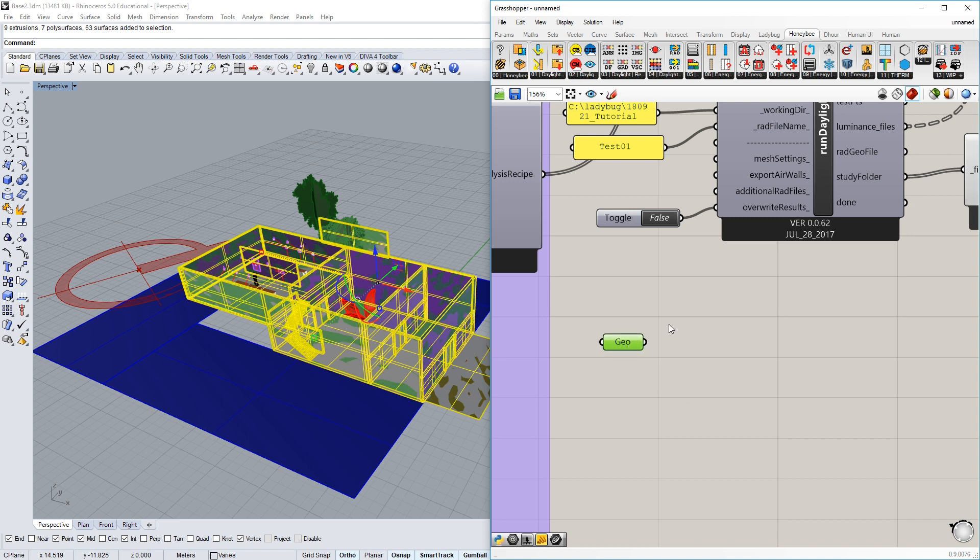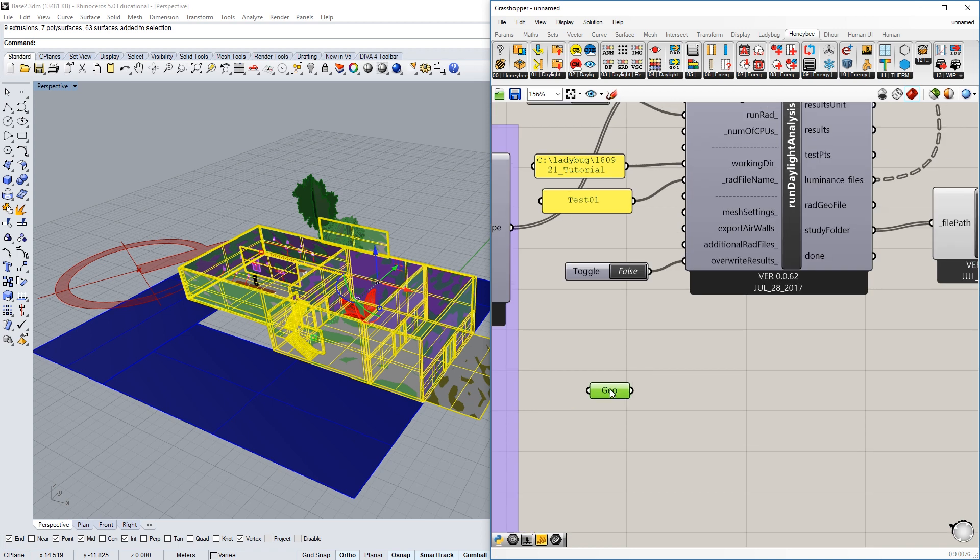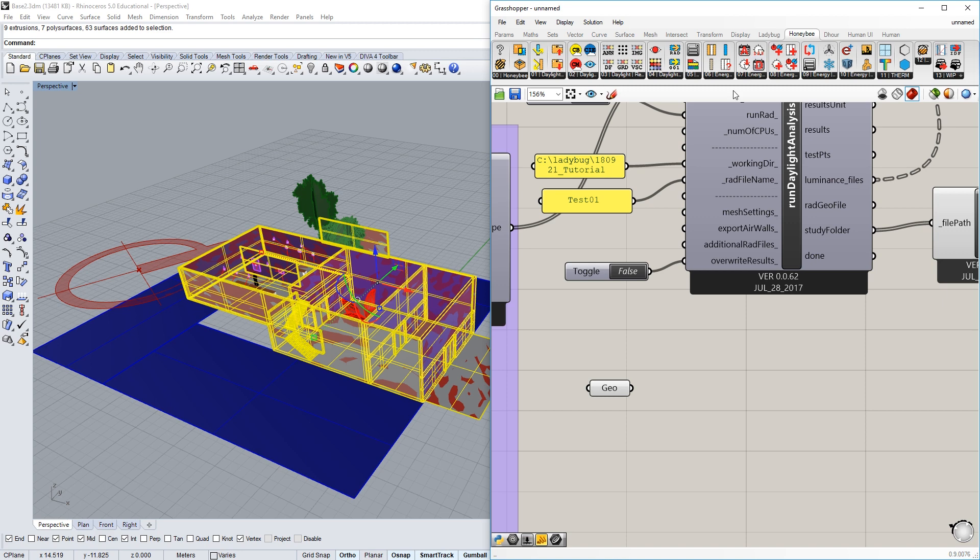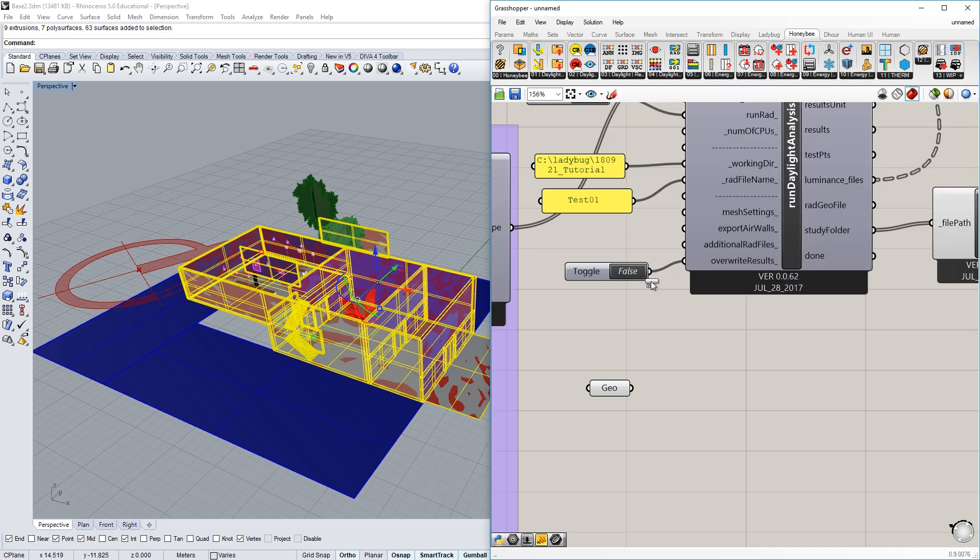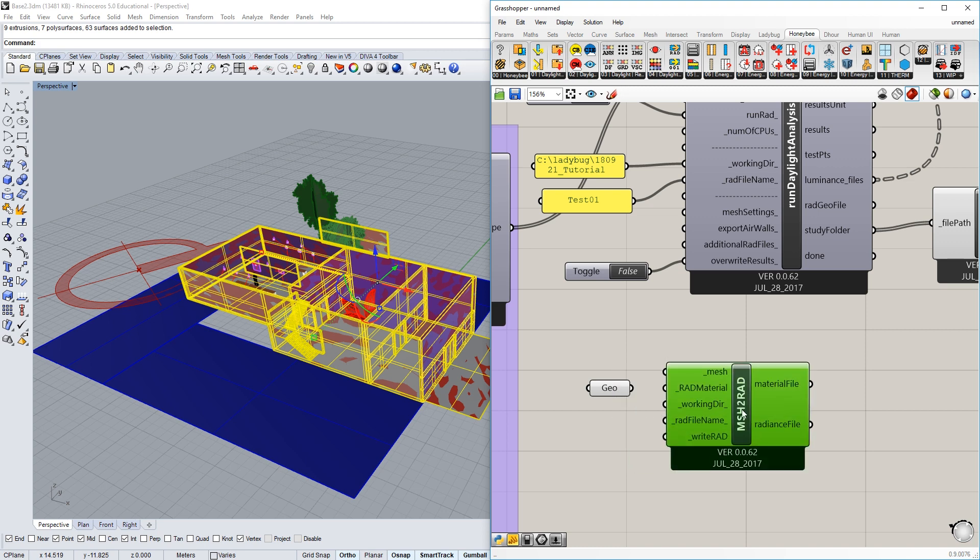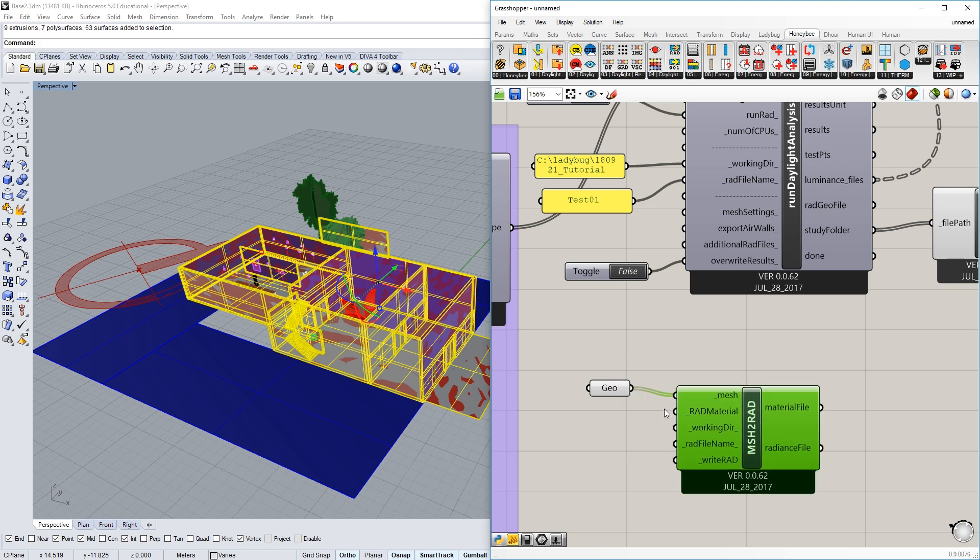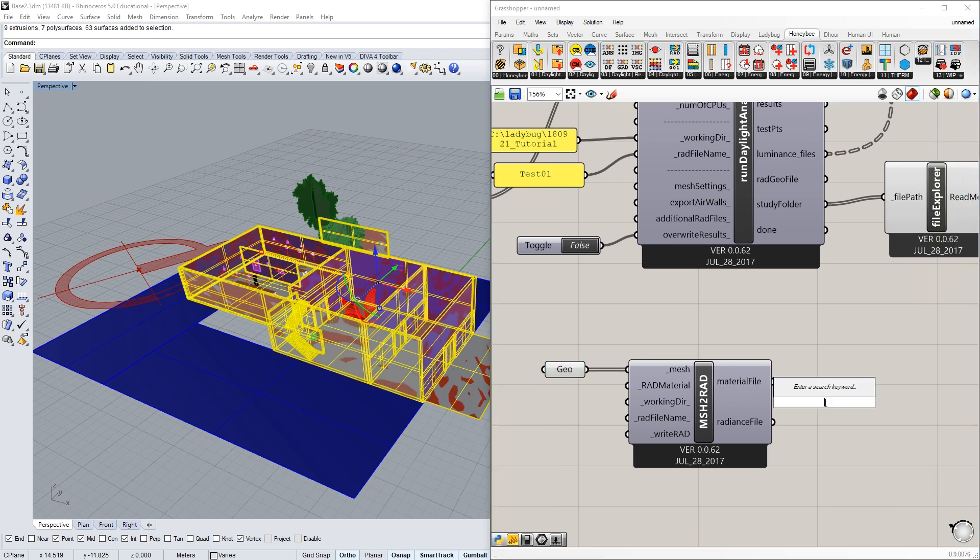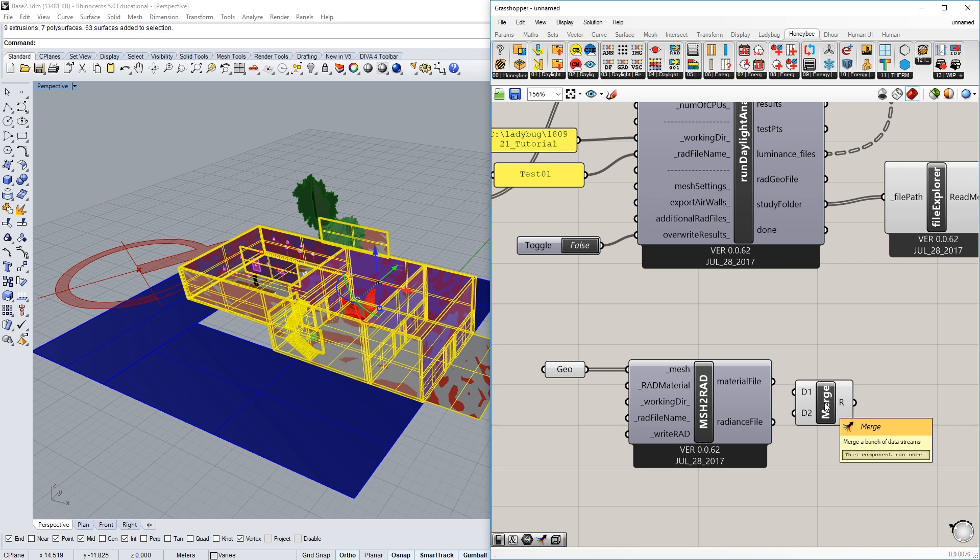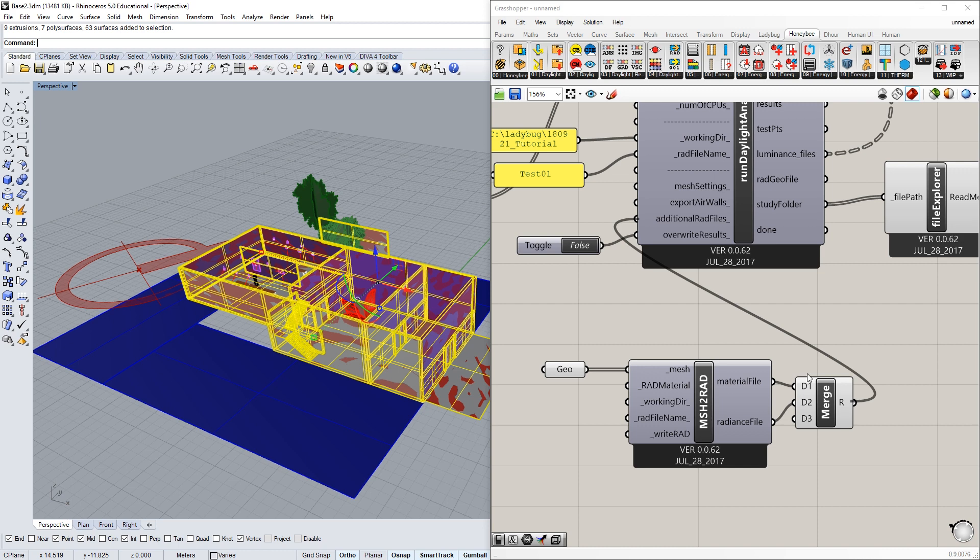And we're going to hook up this geometry into the additional rad files, but first we need to make this geometry into a radiance file. We're going to use something called mesh2rad, this component right here, and feed in this geometry into the mesh. Then we're going to take these material files and the radiance file and put them into the additional rad file. We can do these individually or what I like to do is create a merge component and tuck these in like this.